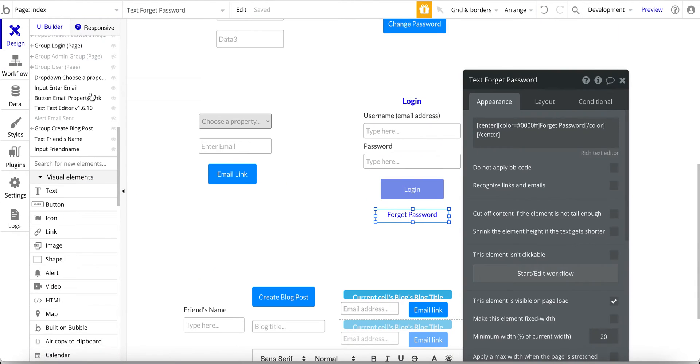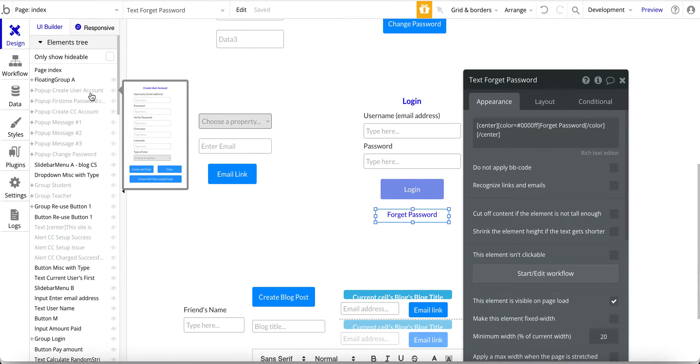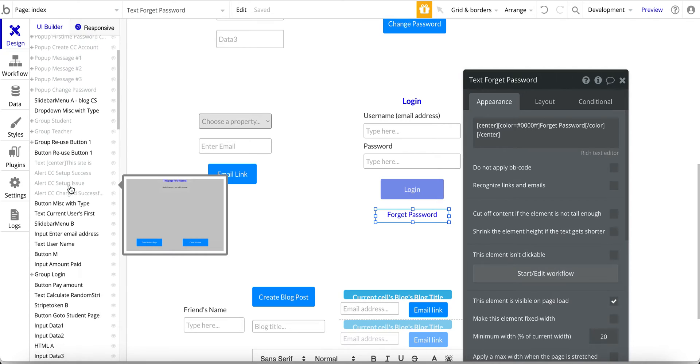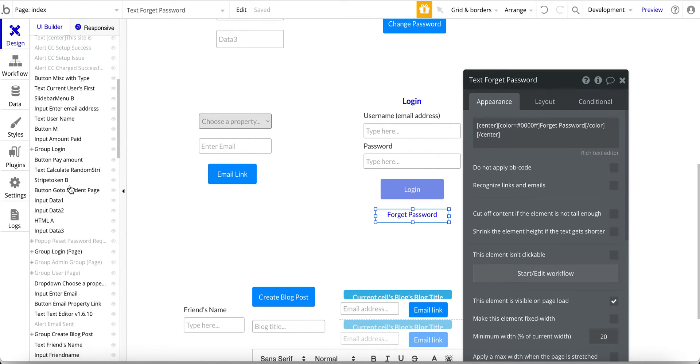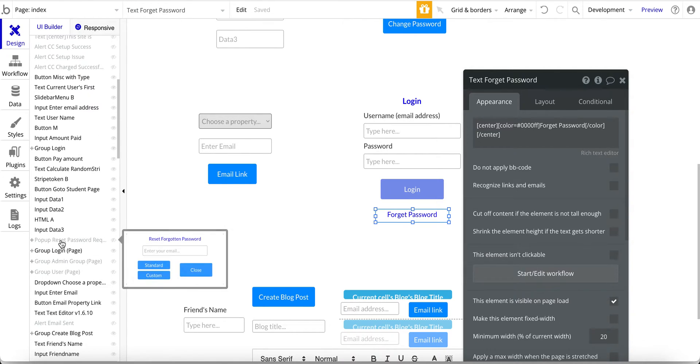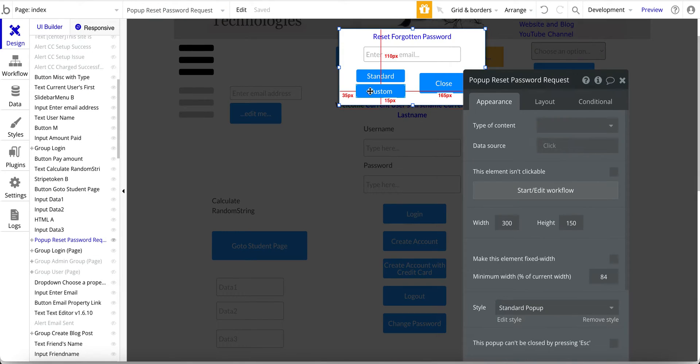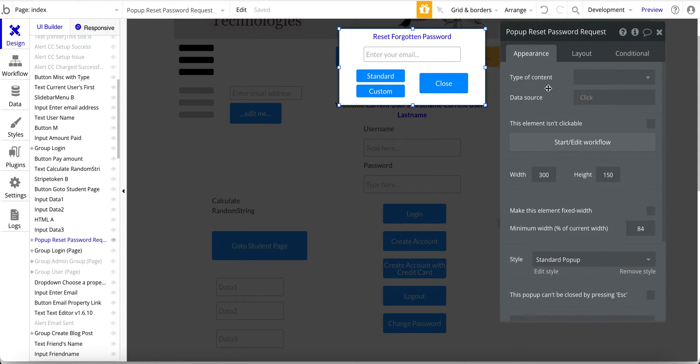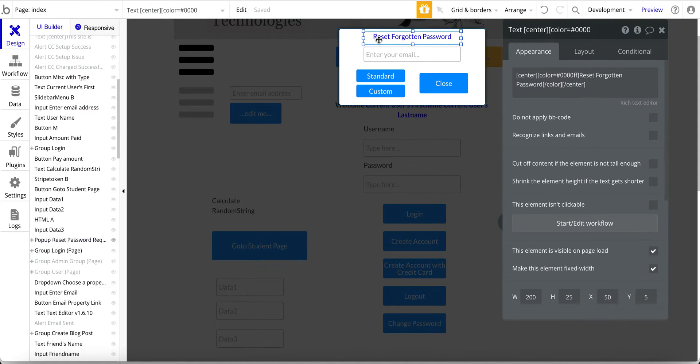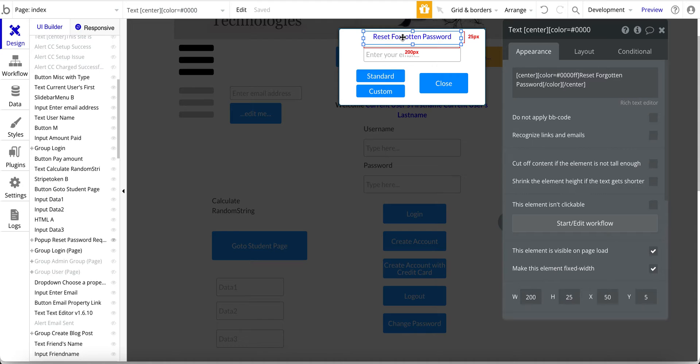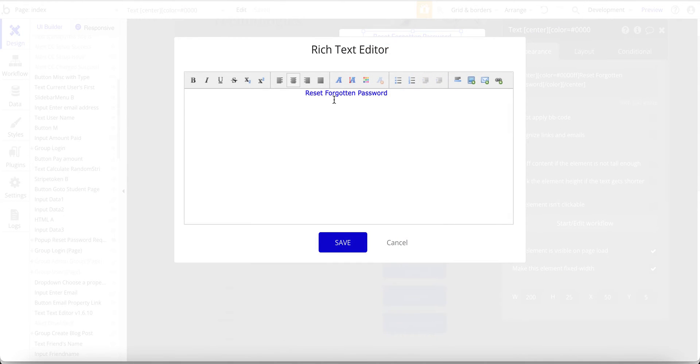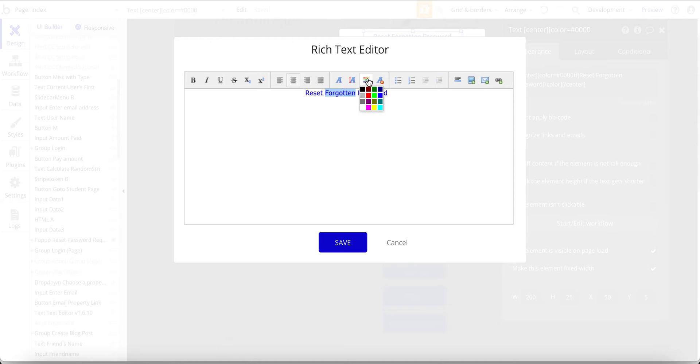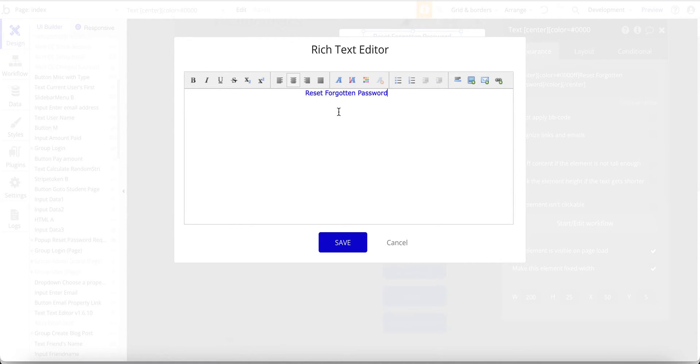Now let's jump over to that part of the design. So, reset password request. So here is the pop-up and on here I've got again a simple text field for reset forgotten password. Let me jump to the text editor here real quick. So for this I've just color coded it. If you're not familiar with the color coding, just come to this little icon here and I just changed that to blue. I've also centered it. The default value is over to the left.